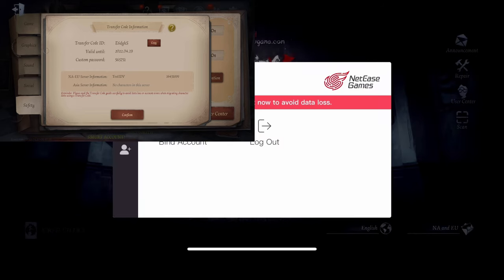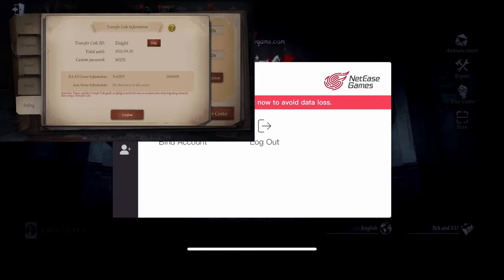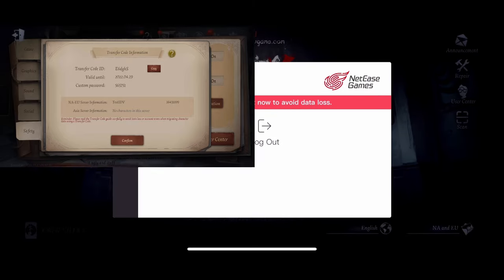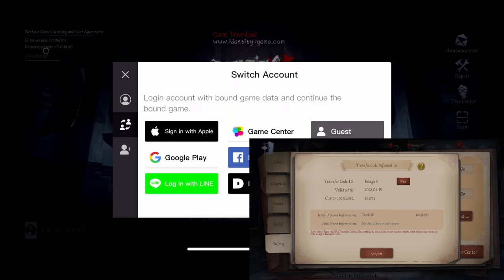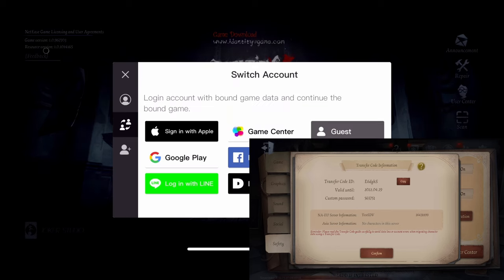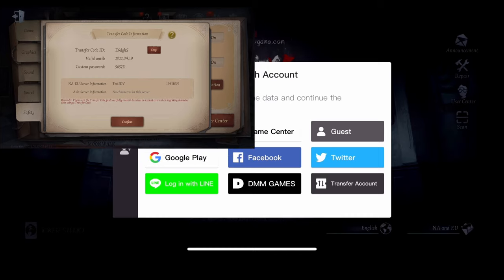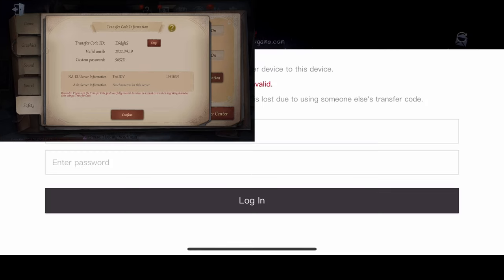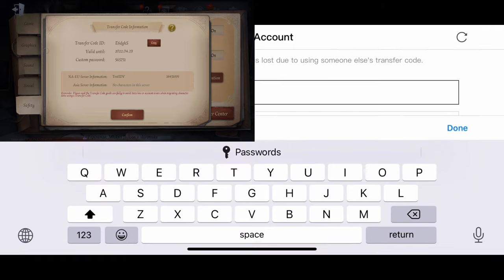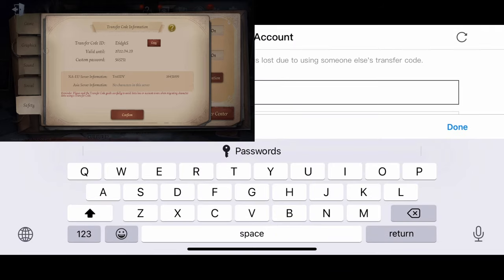Let me just move this down so you can see. We press the two-person icon switch, and right here we can see Transfer Accounts.